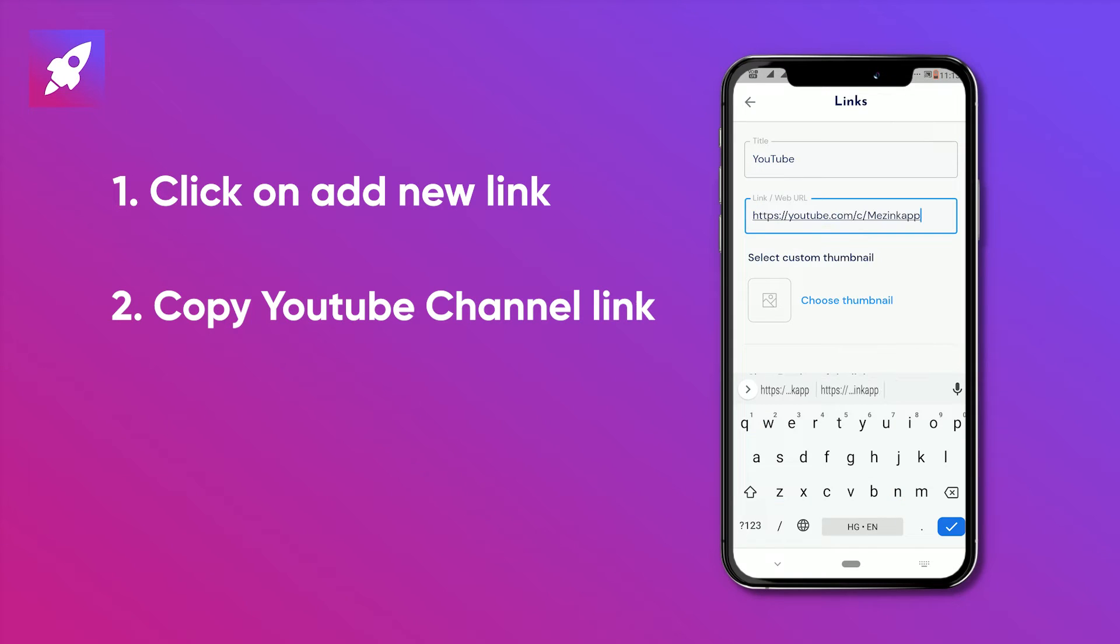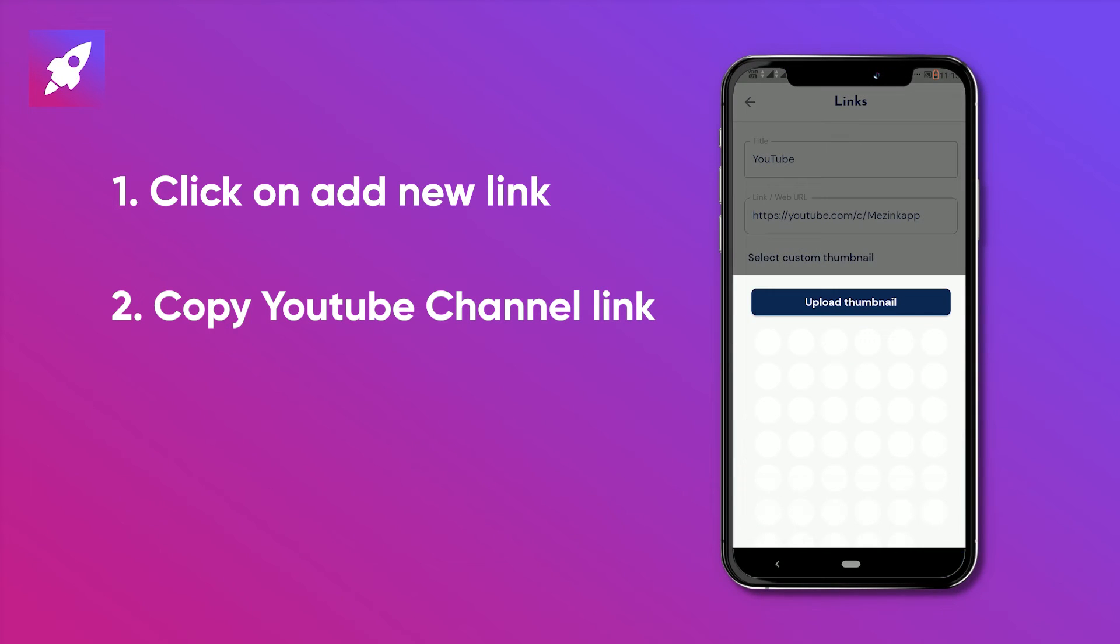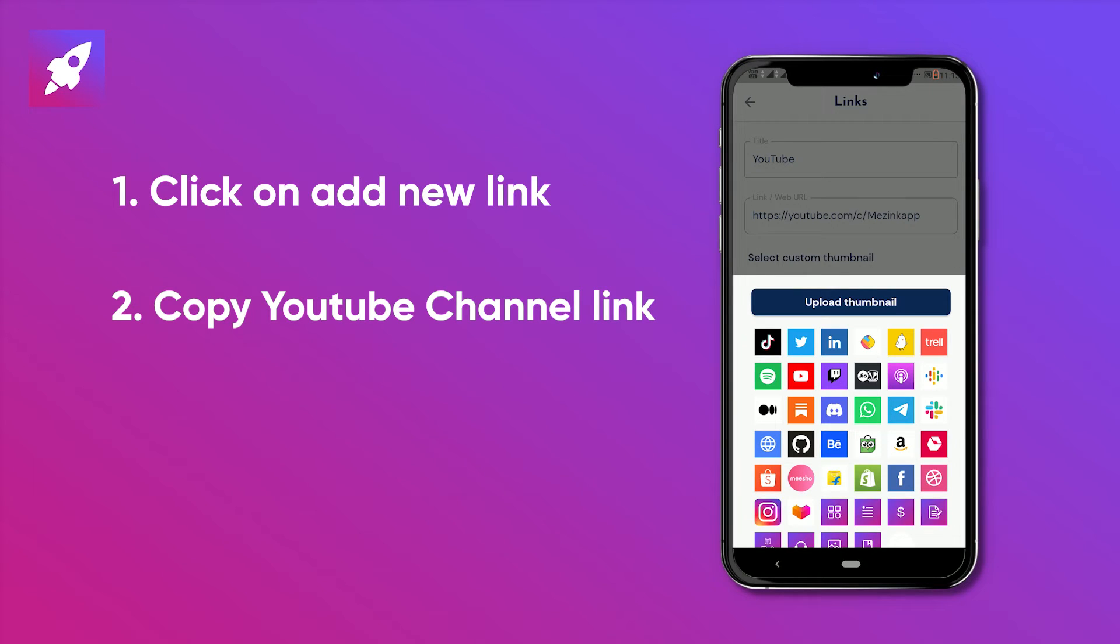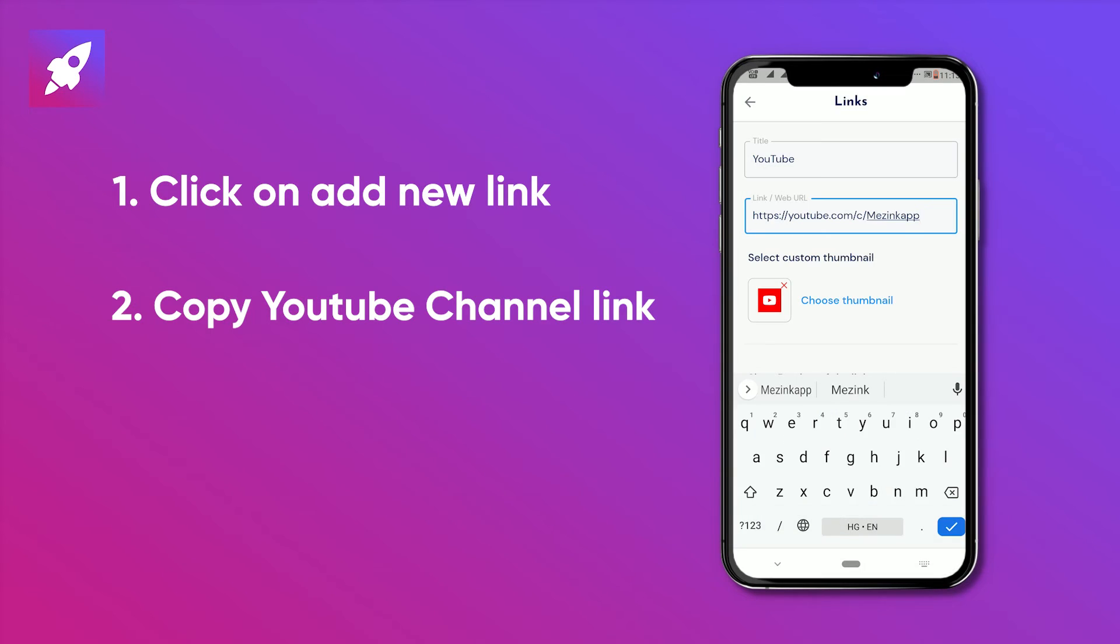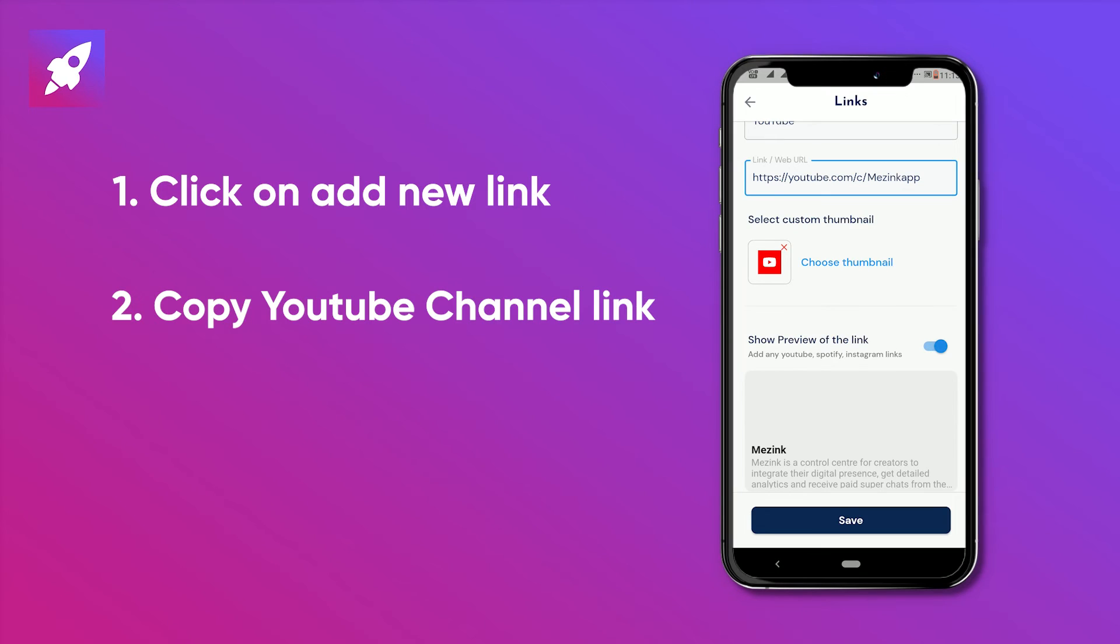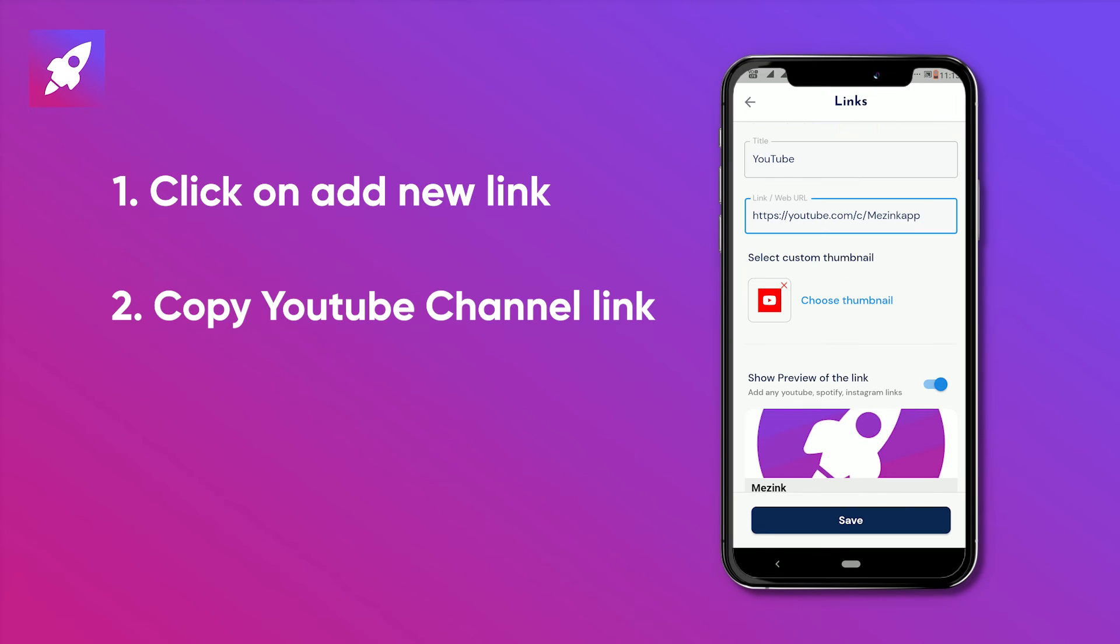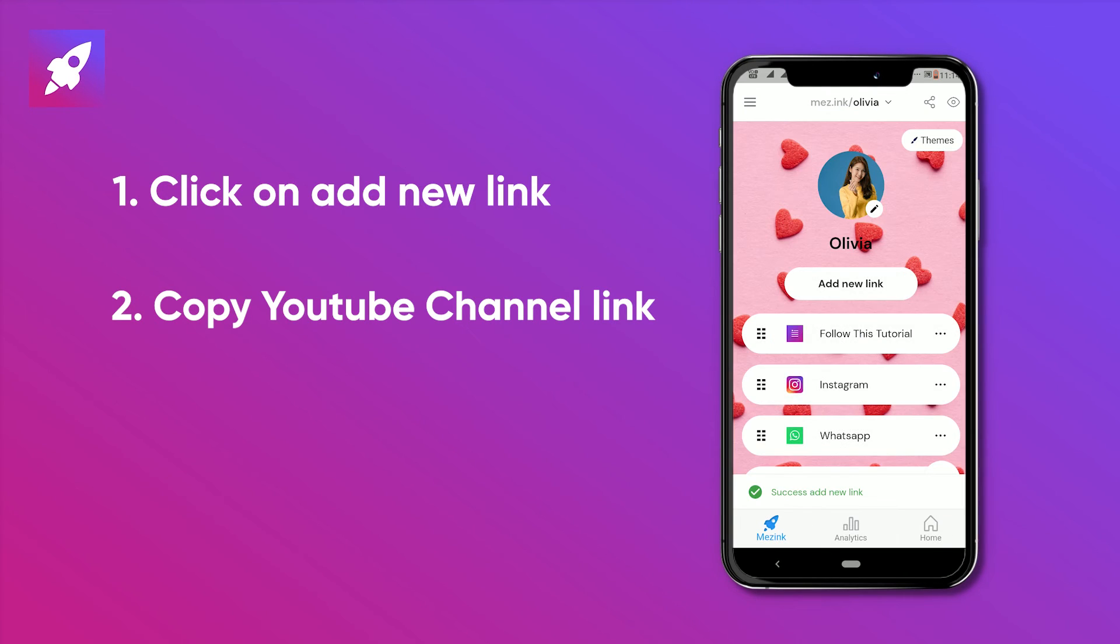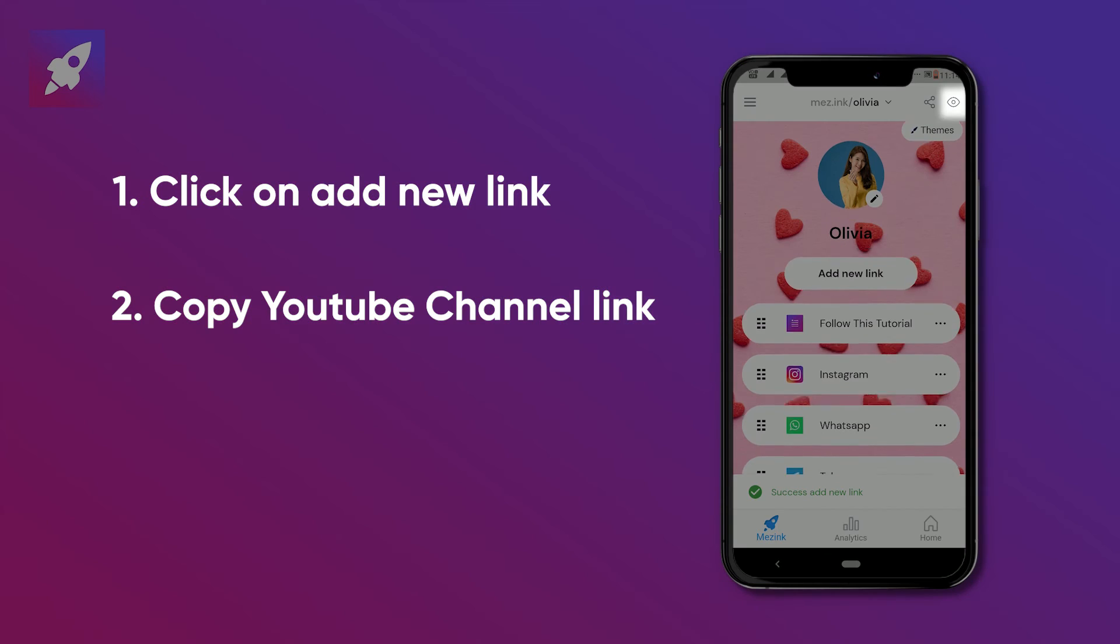Paste the link. Then choose an appropriate thumbnail for it. Don't forget to click on save after editing. You can see changes by clicking on the i button at the top right corner.